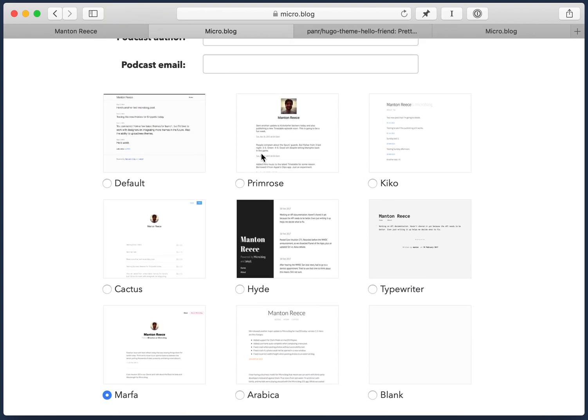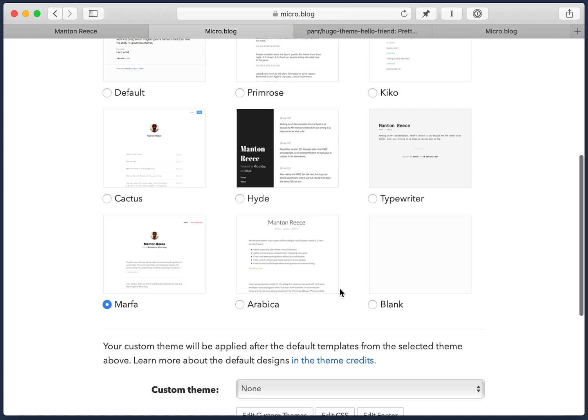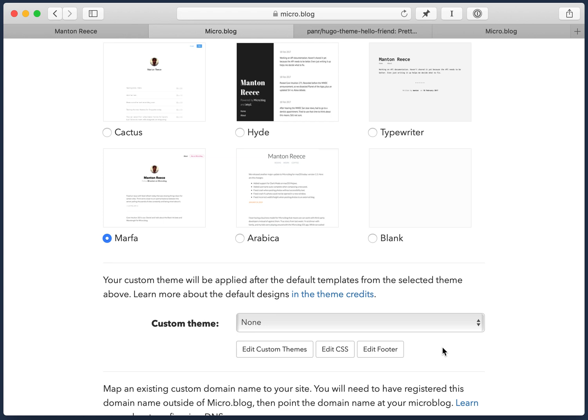So on micro.blog in the design tab, we have these basic themes you can choose from. And then we also have, you can edit the CSS or the footer for your account if you just want to change a couple things. And custom themes are if you really want to change everything or customize the feeds or just edit any of the HTML for a site.